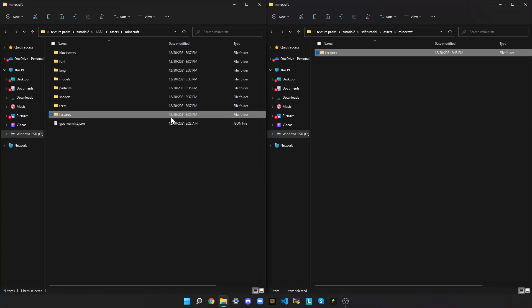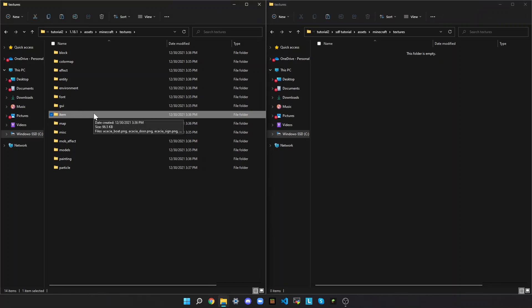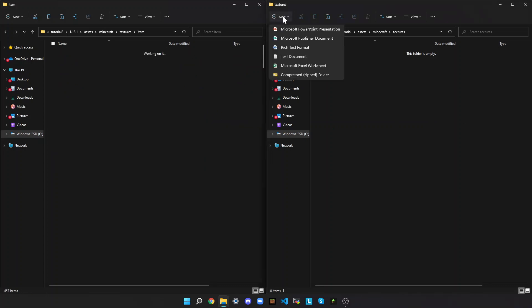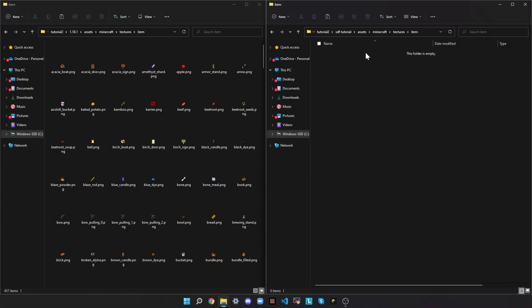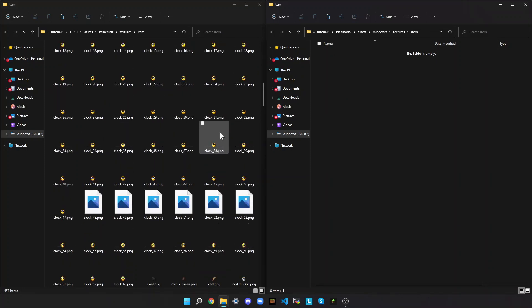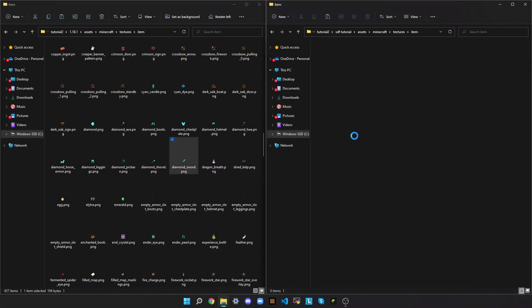I'm going to change the Diamond Sword first. A Diamond Sword is an item, so open the Items folder on the right side and create a new Items folder on the left side and open it. It needs to be named exactly the same thing, or else it won't work — if anything is capitalized in the folder name, it won't work. So the Diamond Sword is here. Ctrl-C, Ctrl-V.